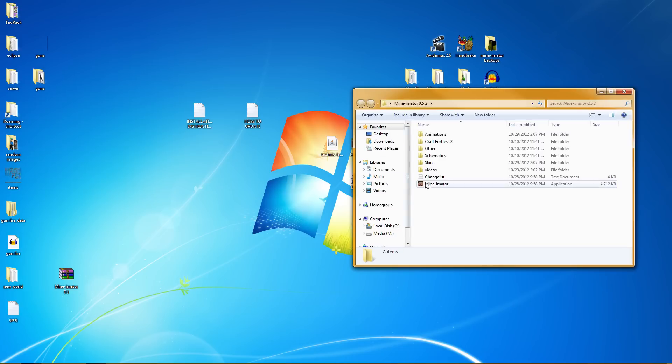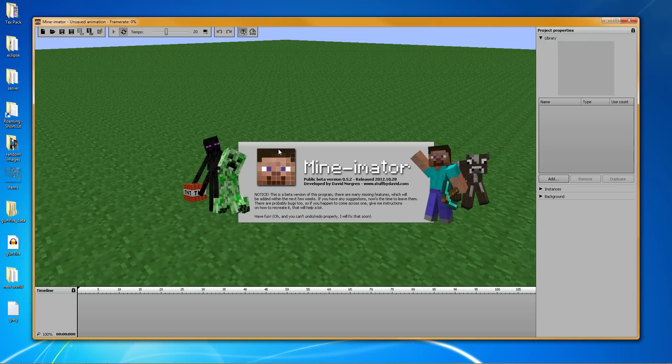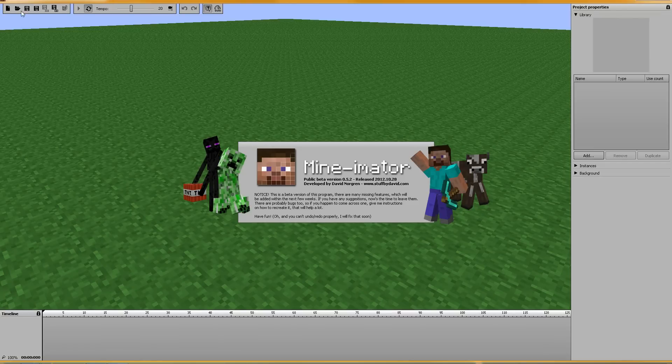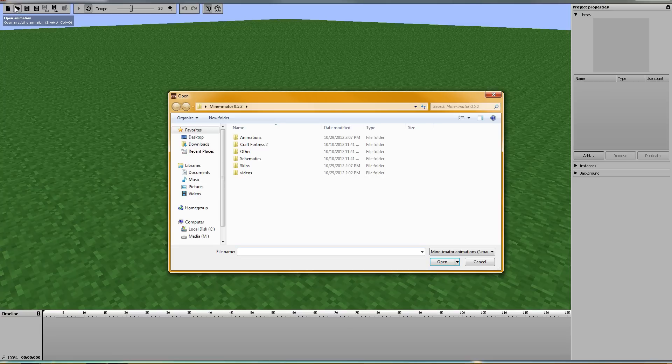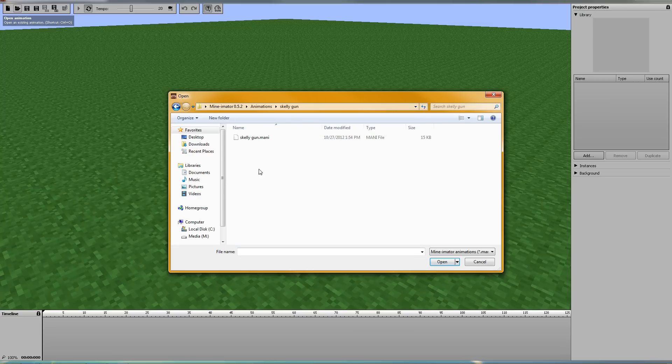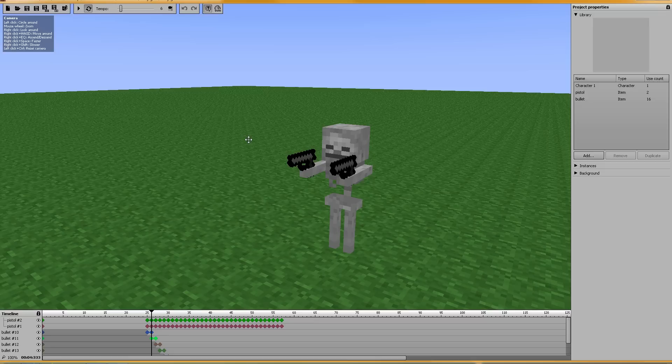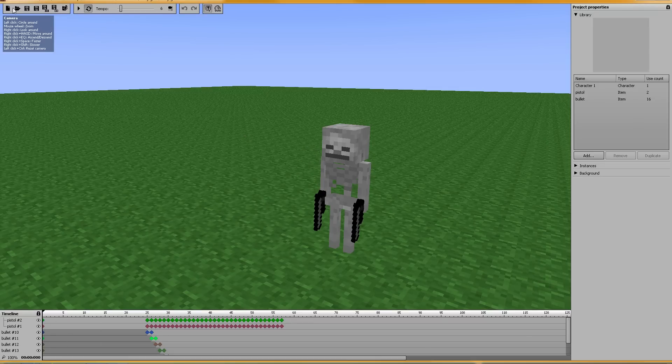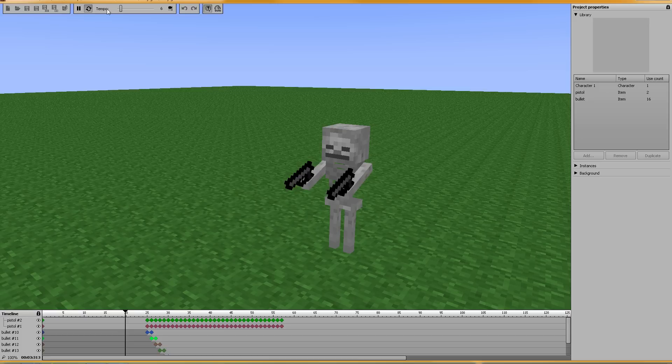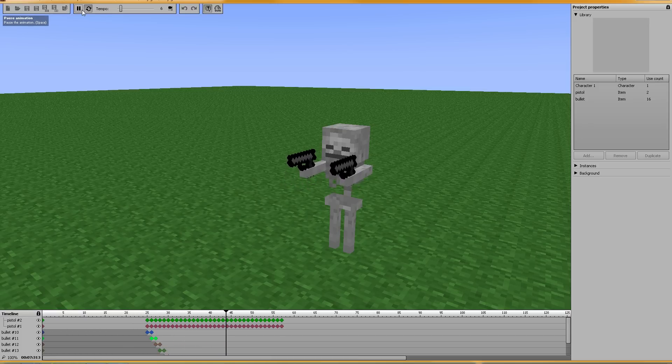Let's go ahead and run it. All right and we're good. Let's see, it says 0.5.2 release 1028. Looks like we're good to go. Let's do a test. Let's open up an animation. Let's open up Skelly Gun. All right and let's play it. Pew pew. All right, we're looking good.